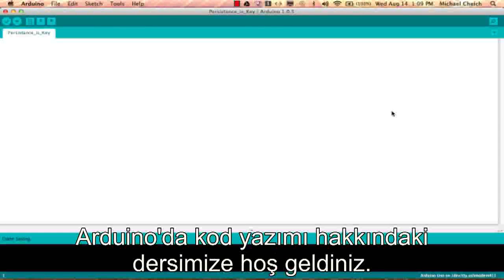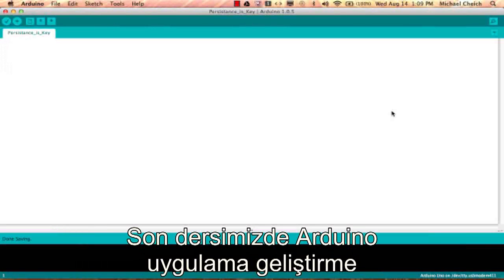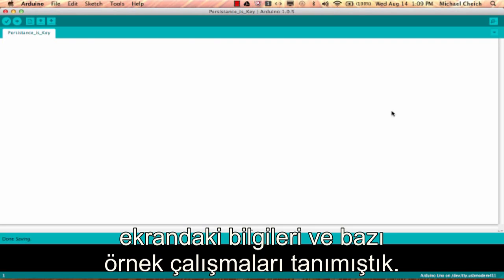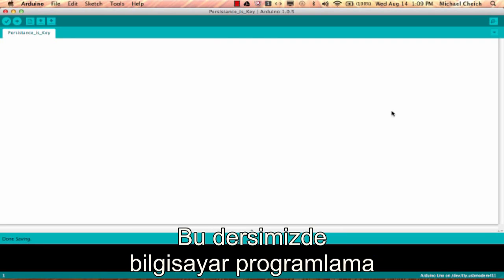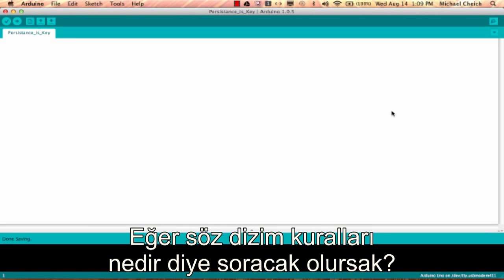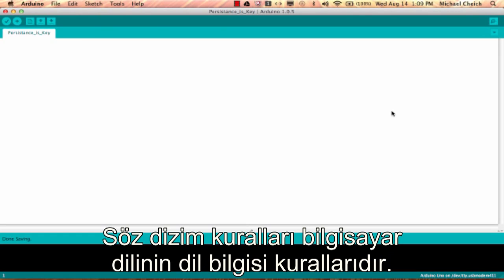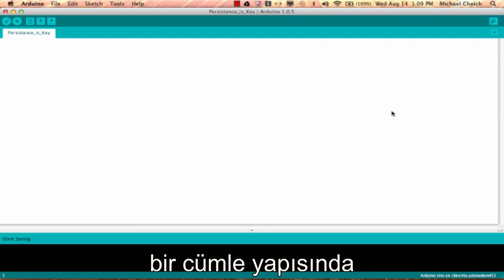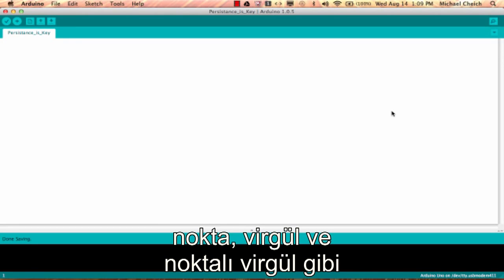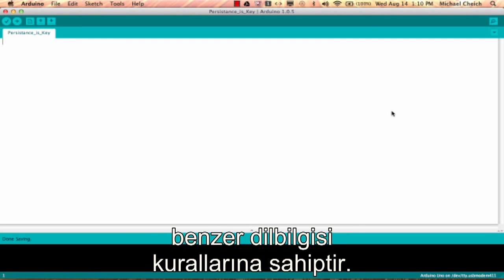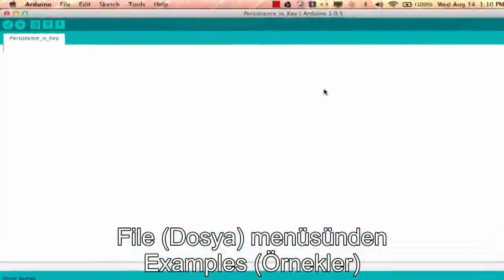Hello, welcome everybody to this tutorial on Arduino syntax. In the last tutorial we talked about the Arduino integrated development environment, got familiar with the buttons, some of the information on the screen, and where we could find different examples. Now in this tutorial we're going to start getting our hands dirty with computer programming syntax. Syntax is to computer language as grammar is to written language.